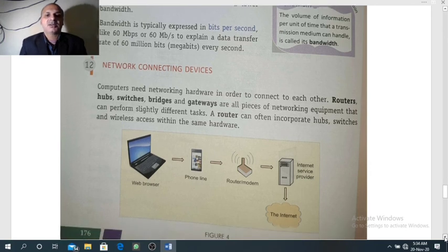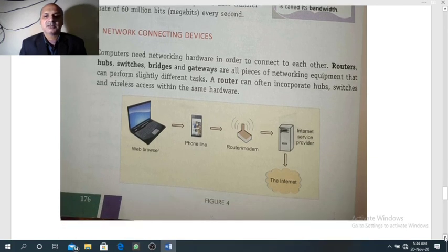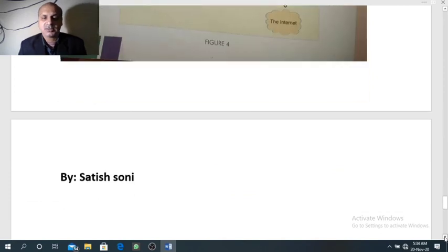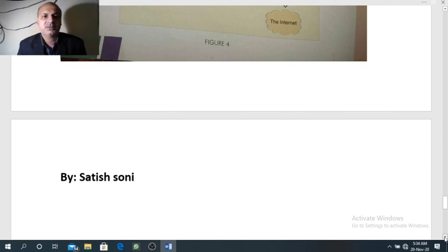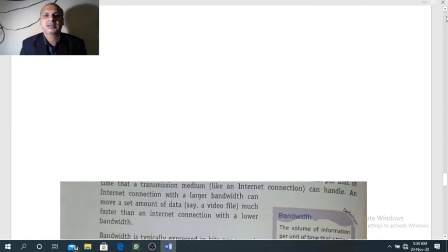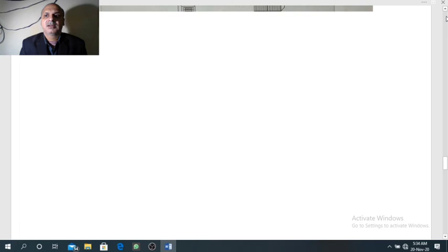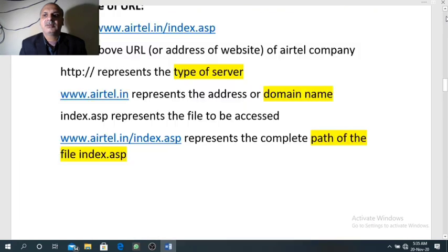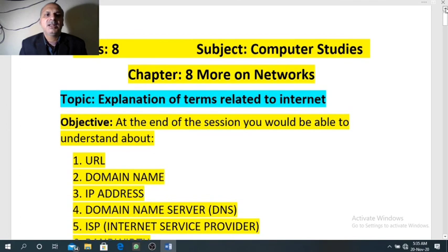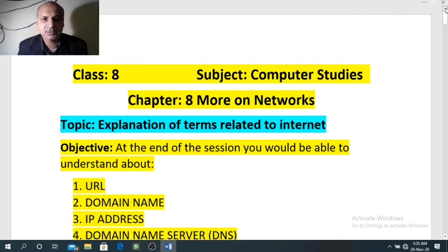So these are the topics for today's session. I suggest you revise all the topics and watch the video again and again so that you can understand everything clearly. In the next video we will cover some more terms related with the internet. Till then, take care. Thank you.